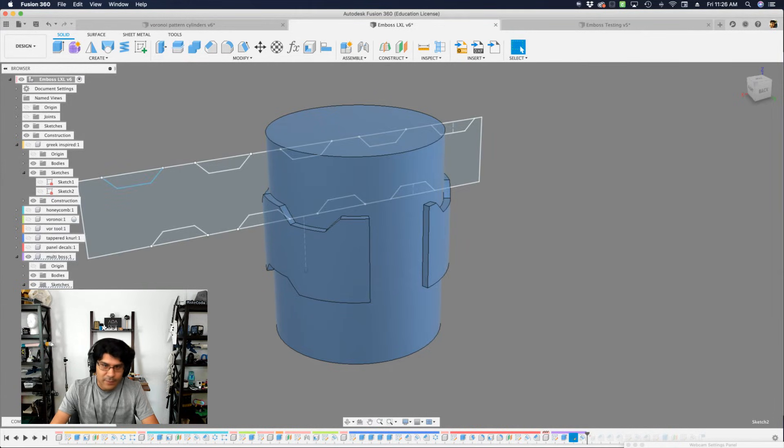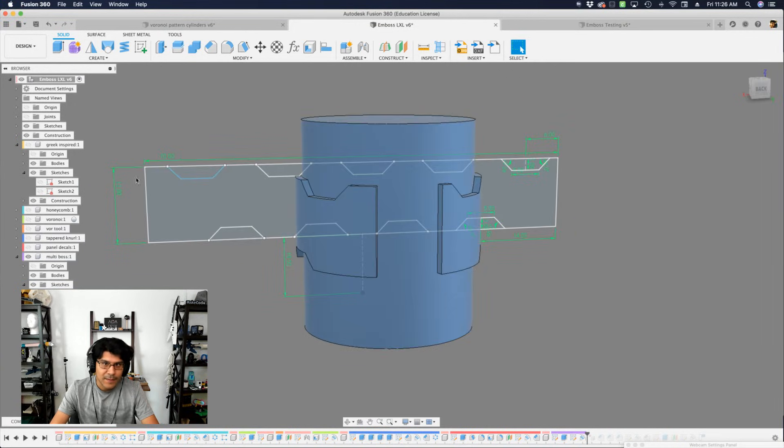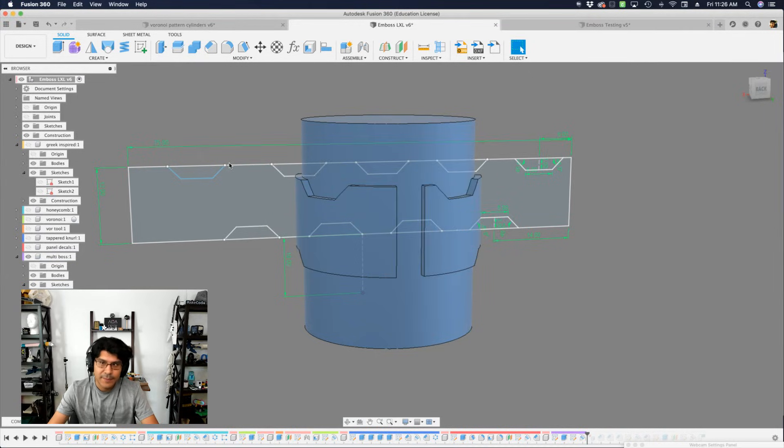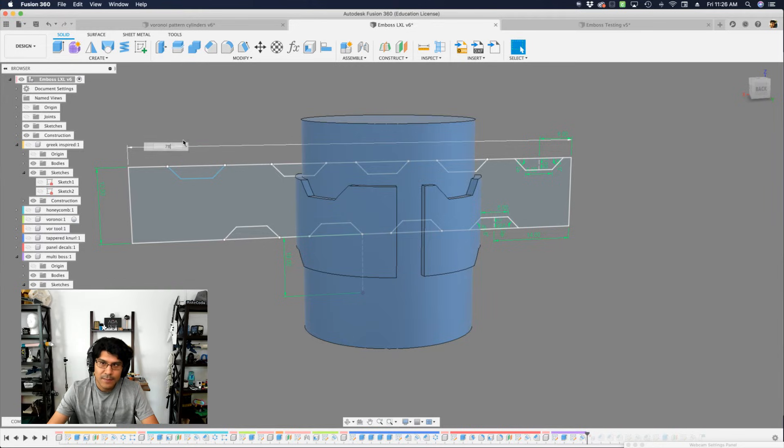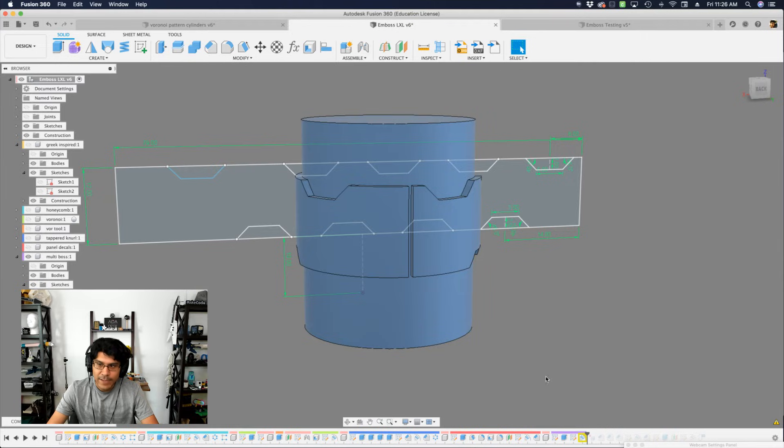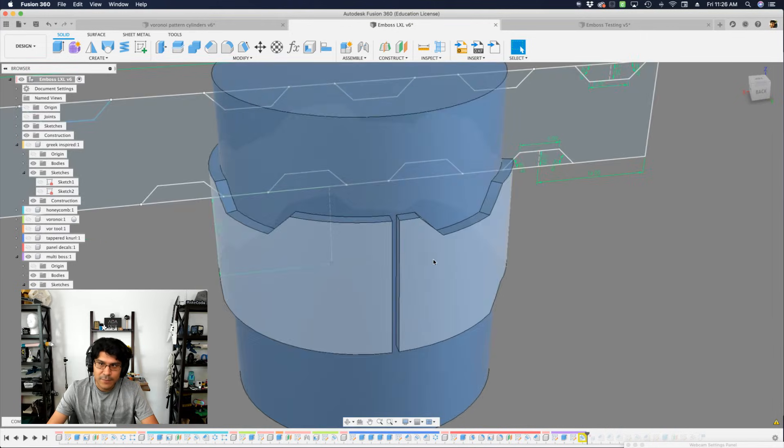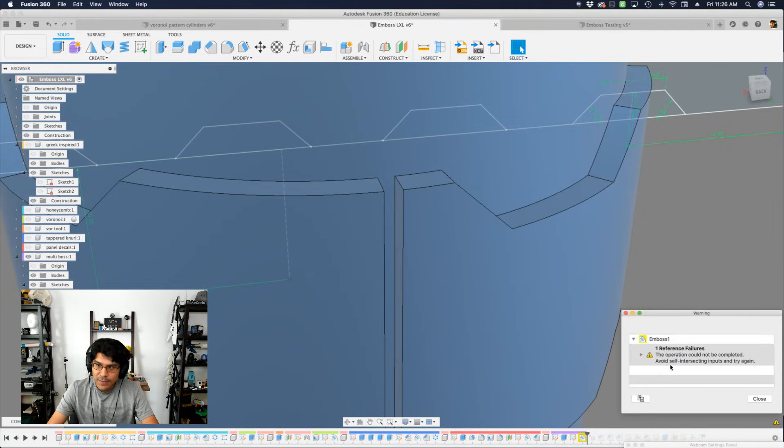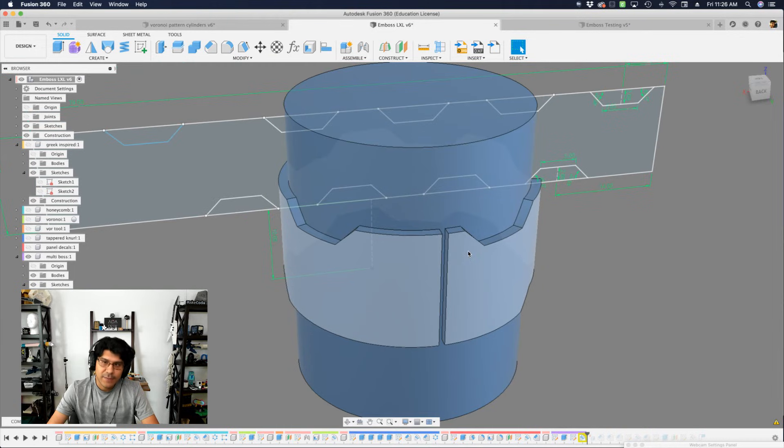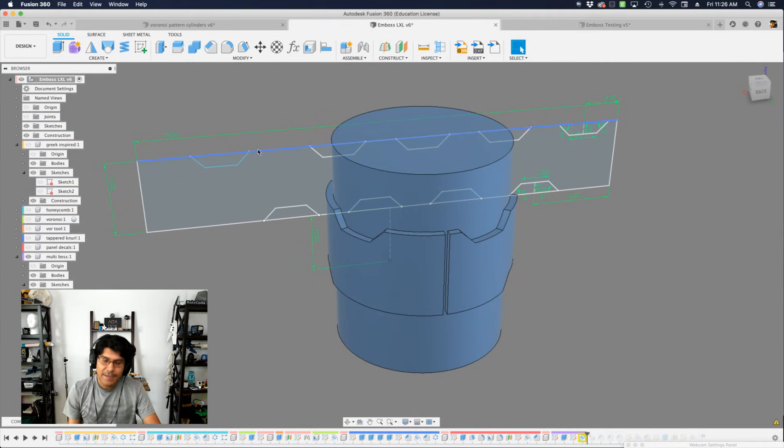So let's look at this. If I just try to increase the dimension of the sketch, let's say we try to close that gap. Let's go to 75, almost there. Let's do 78, 79. You can see I keep fudging it. And then at some point it breaks and it's not able to close that gap right here. The operation could not be completed. Avoid self-intersecting inputs and try again. So you can't intersect itself. So the emboss has that limitation.